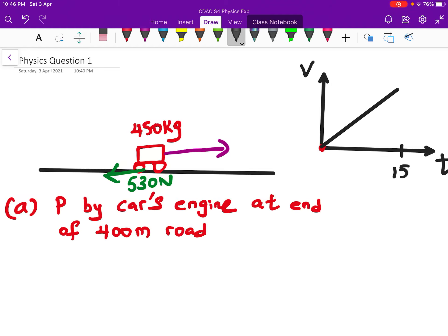Physics question one. We are given a 450 kg car used in drag racing. It experienced a resistive force of 530 newtons, and the car took 15 seconds to travel to the end of a 400 meter road. We need to find the power delivered by the car engine.